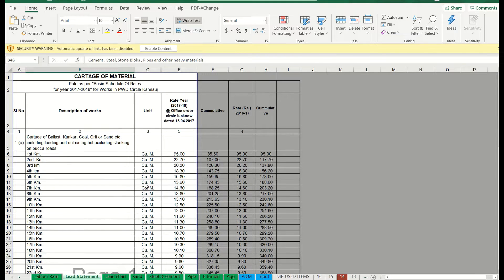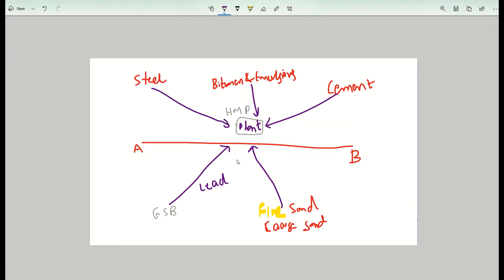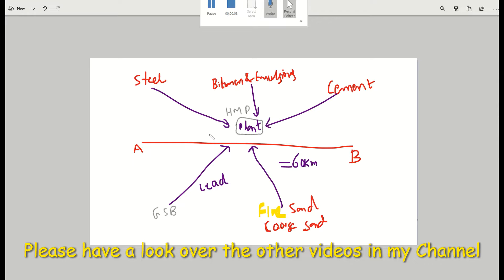I will show how the lead chart looks. Suppose your alignment starting point is A and ending point is B — a road project of around 60 kilometers. Normally the hot mix plant shall be kept at the midpoint of these two. Once the hot mix plant location has been finalized, we have to calculate the lead. Lead is nothing but the distance from the material source to the plant. That distance is the lead, which is then multiplied by the rate given in the Schedule of Rates.